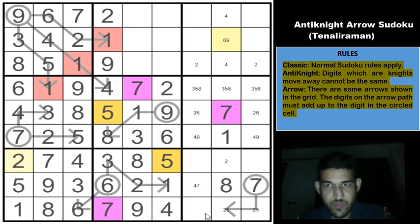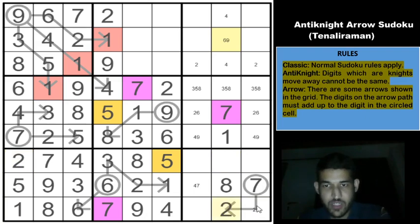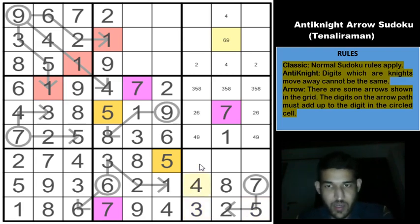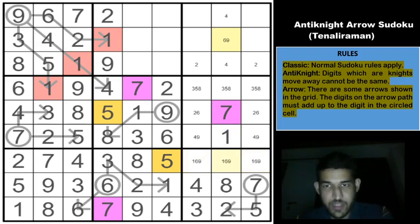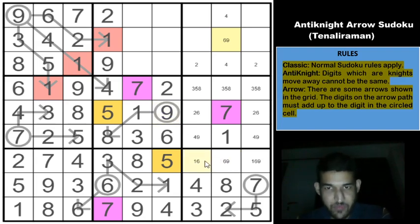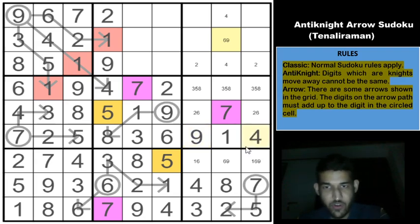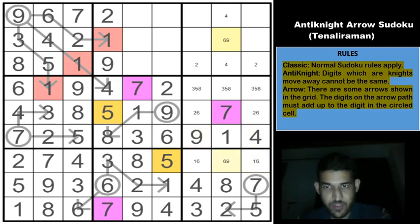In row 9, five cannot be in a specific cell due to the knight's move, so it must be in one of two cells. This means the other cell cannot be 4, so it must be 7, making its arrow stem cells a 2-5 pair. The 2 here gives a 1 and a 2 elsewhere. Two must go in one specific cell, giving 5 in another, and 3 to satisfy that row. Four goes in the remaining cell, and those last three cells must be 1, 6, and 9.